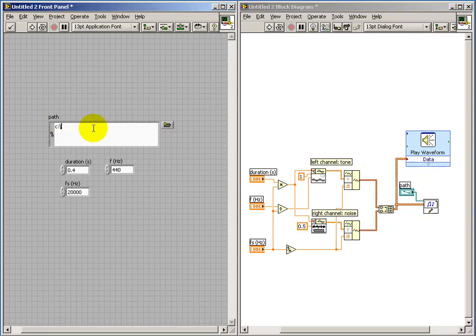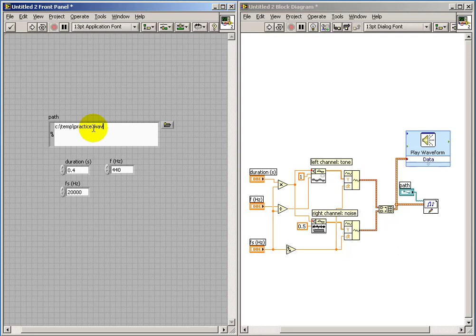I'll go ahead and specify a specific name for my WAV file. I'll call that Practice.Wave.